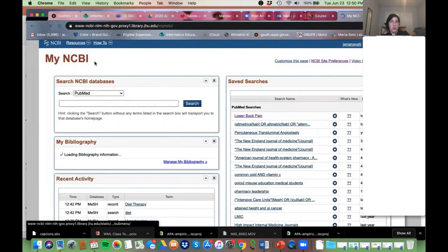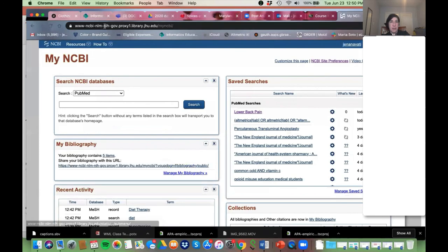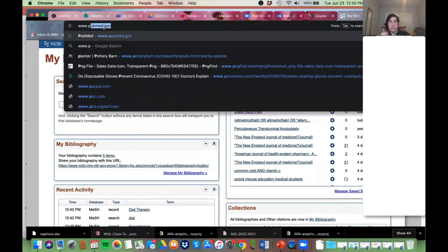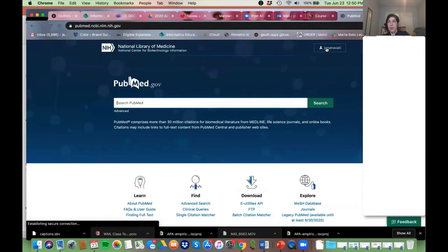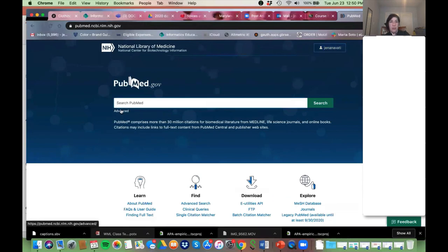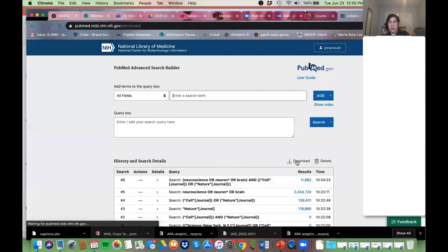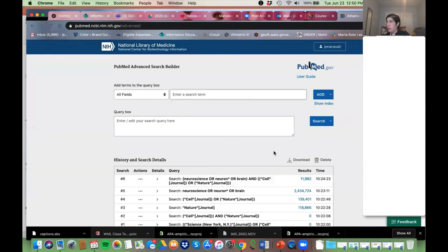I'm now logged in — you can see my name. What I want to show you is how you can create those alerts. Somebody had asked me ahead of time: how do I create an alert for specific journals?